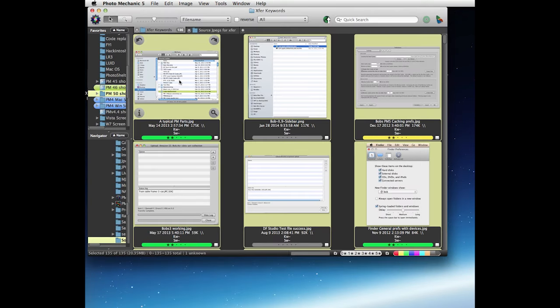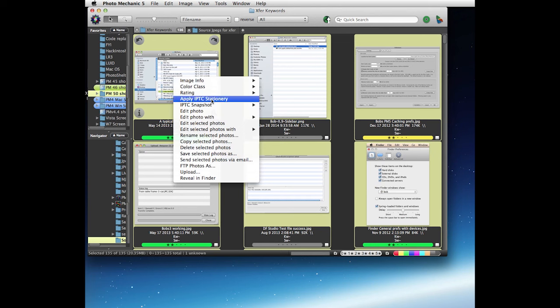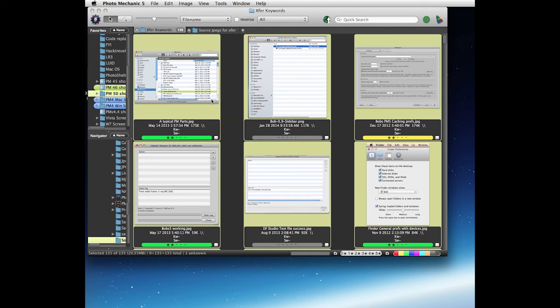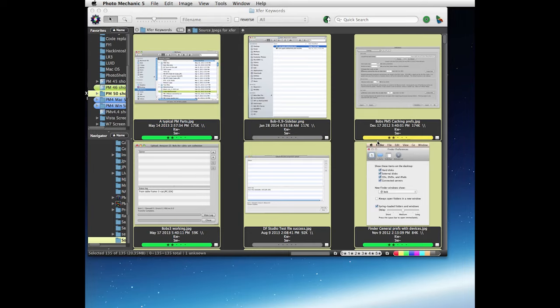We'll select all, and then we can just right click and choose the apply IPTC stationary pad. Confirm the update.